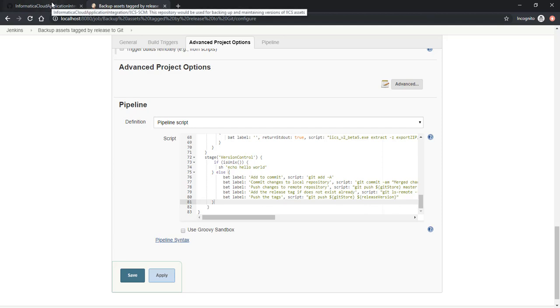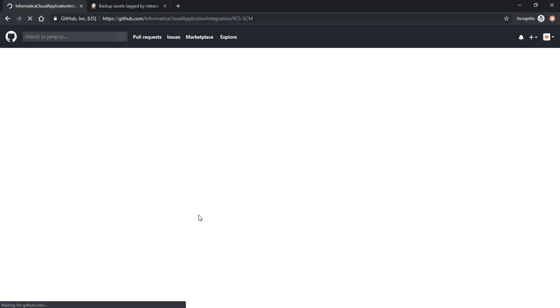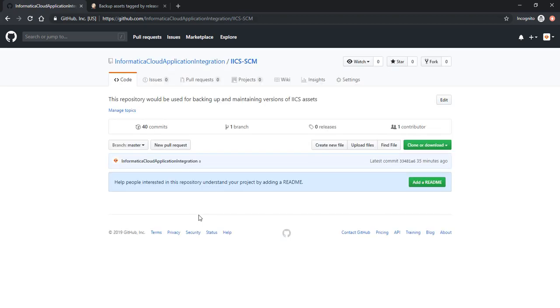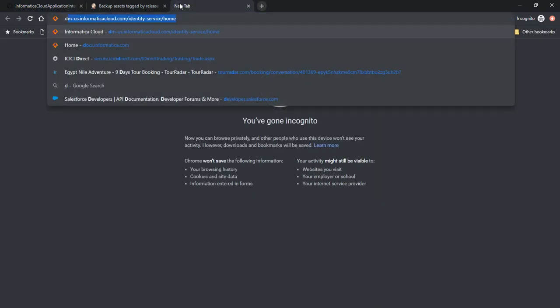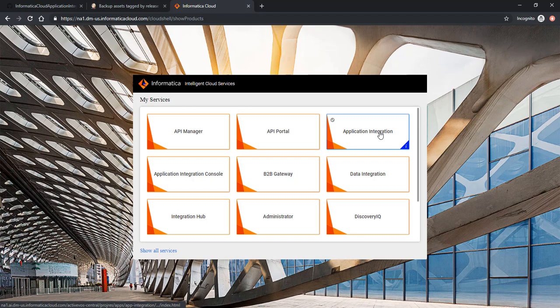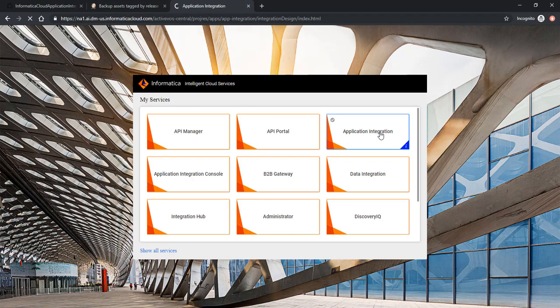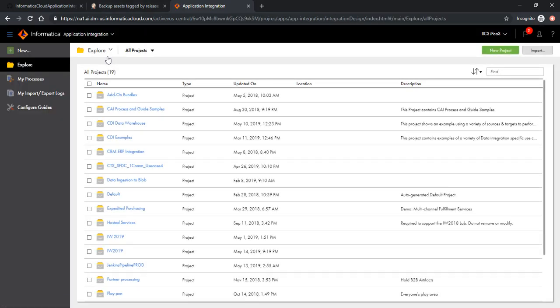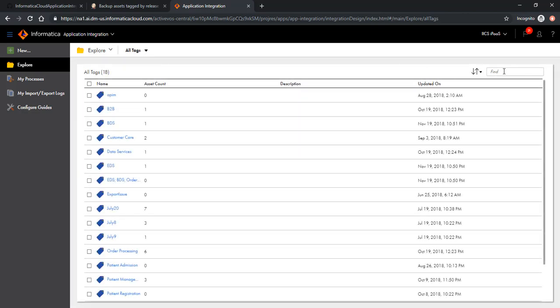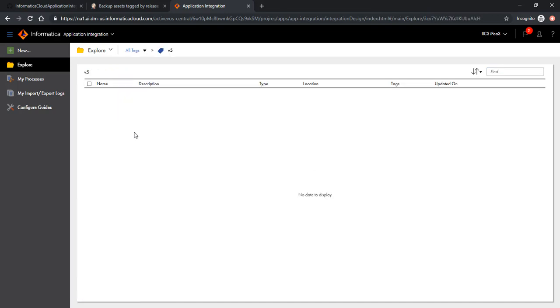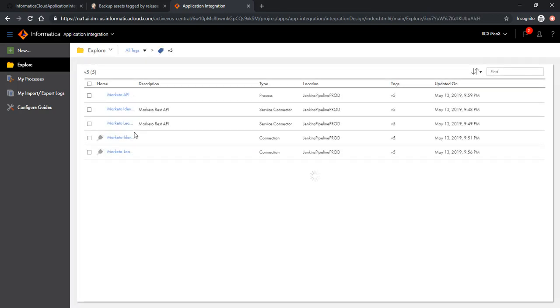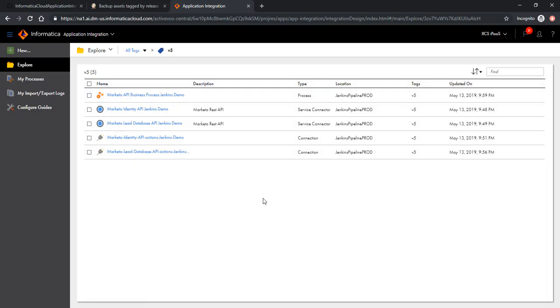Let's look at the Git repository. Our Git repository is clean and doesn't contain any assets. Let's look at the IICS development environment. Let's look at the assets which are tagged with version 5. As you can see, there are 5 assets which are tagged with version 5.